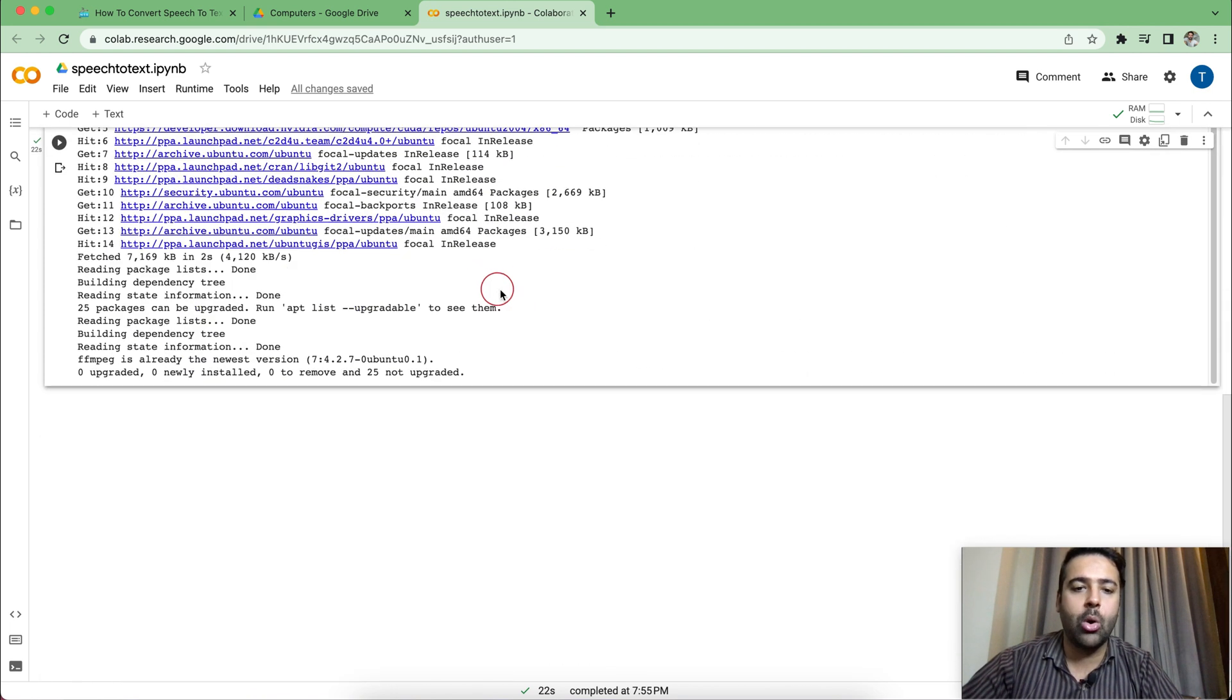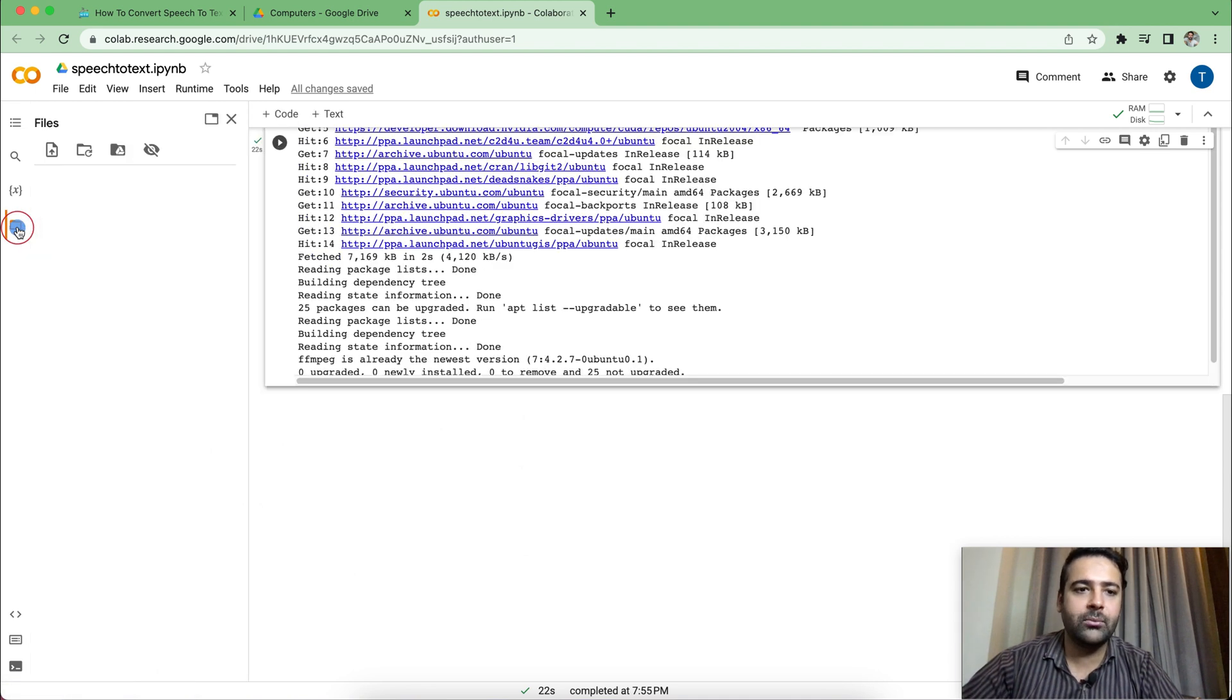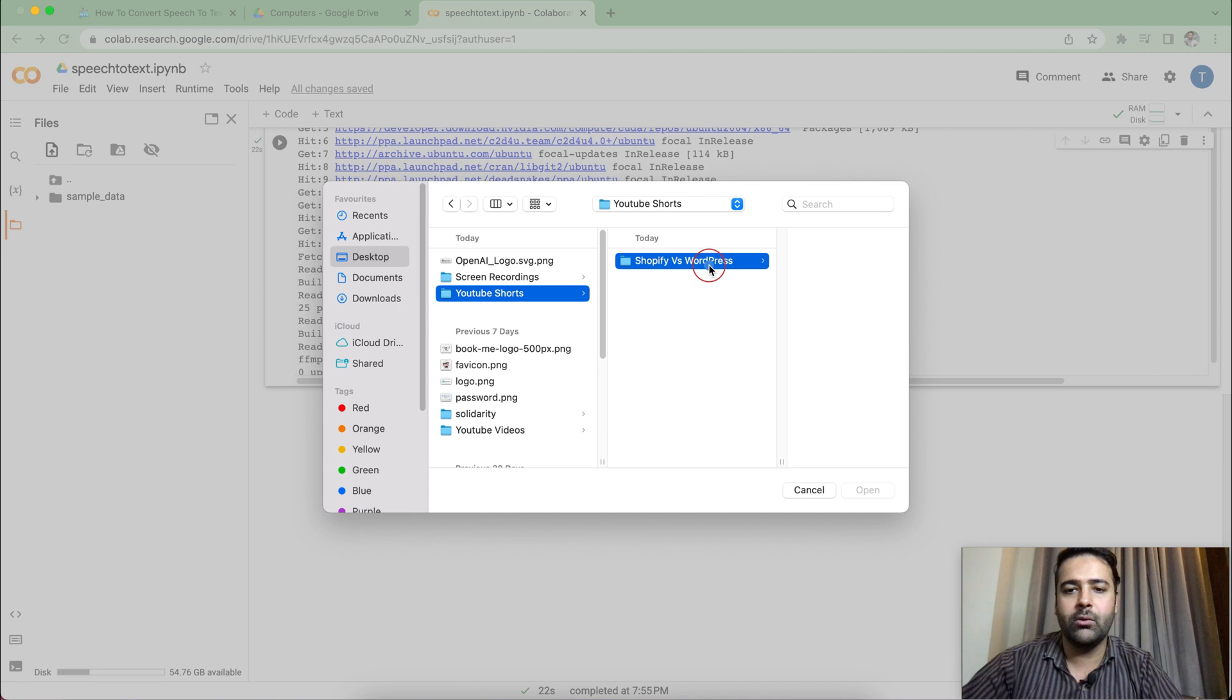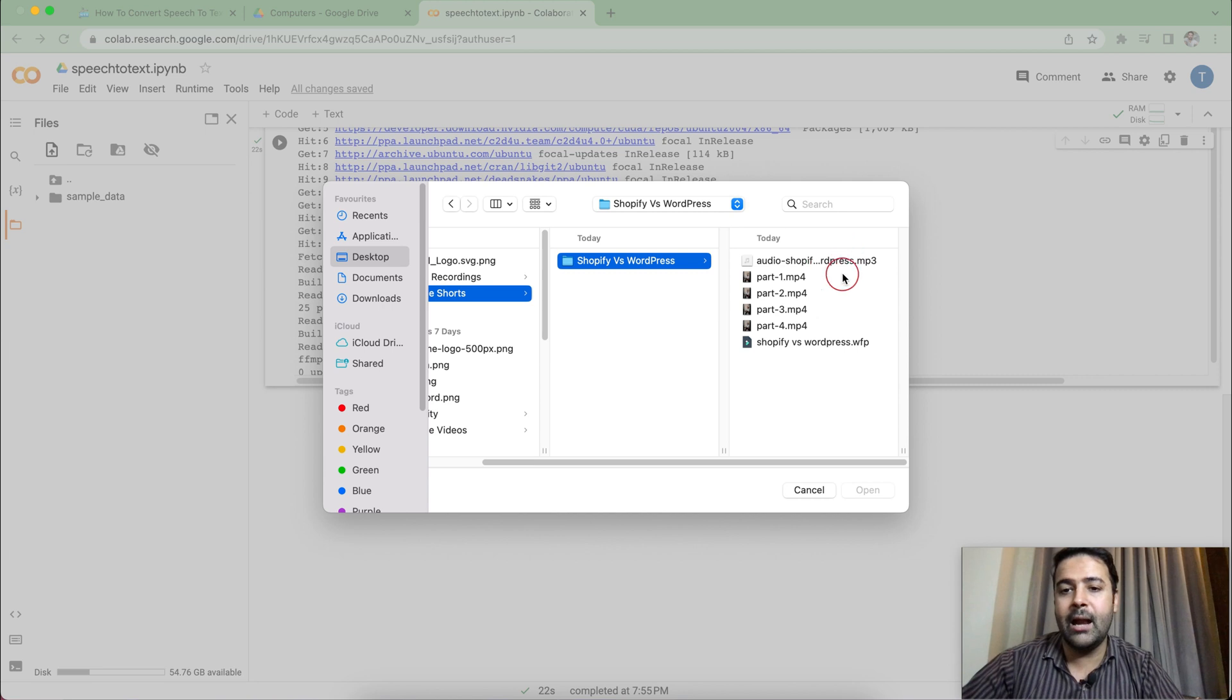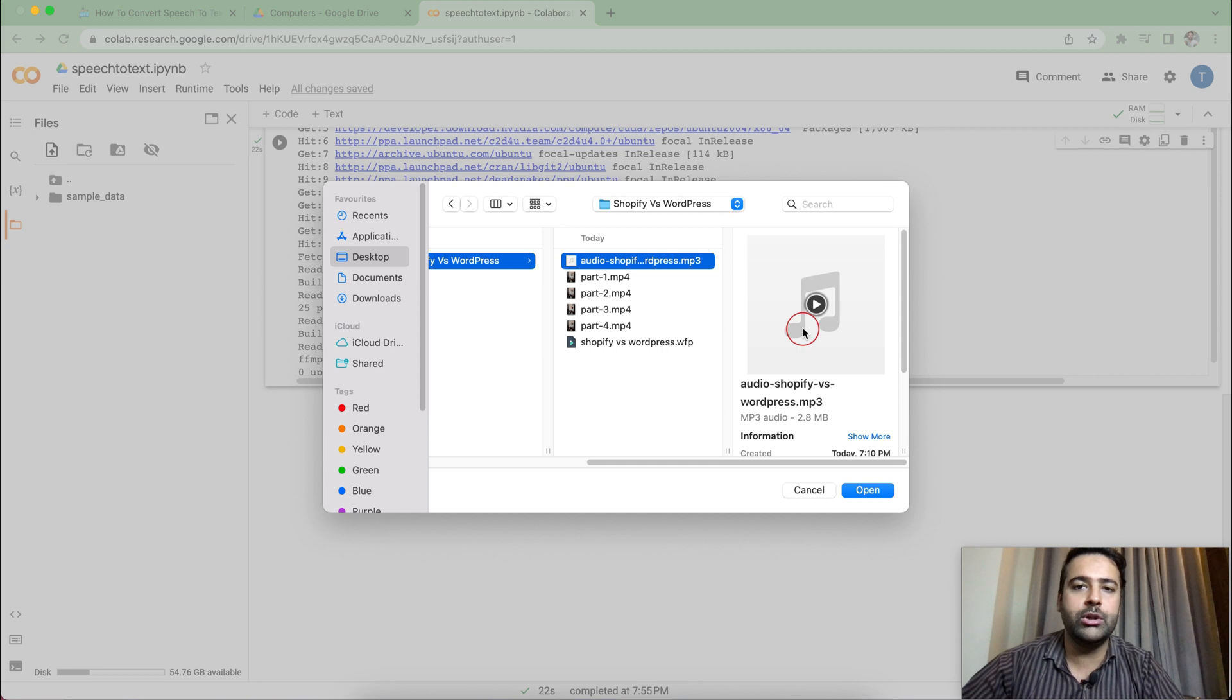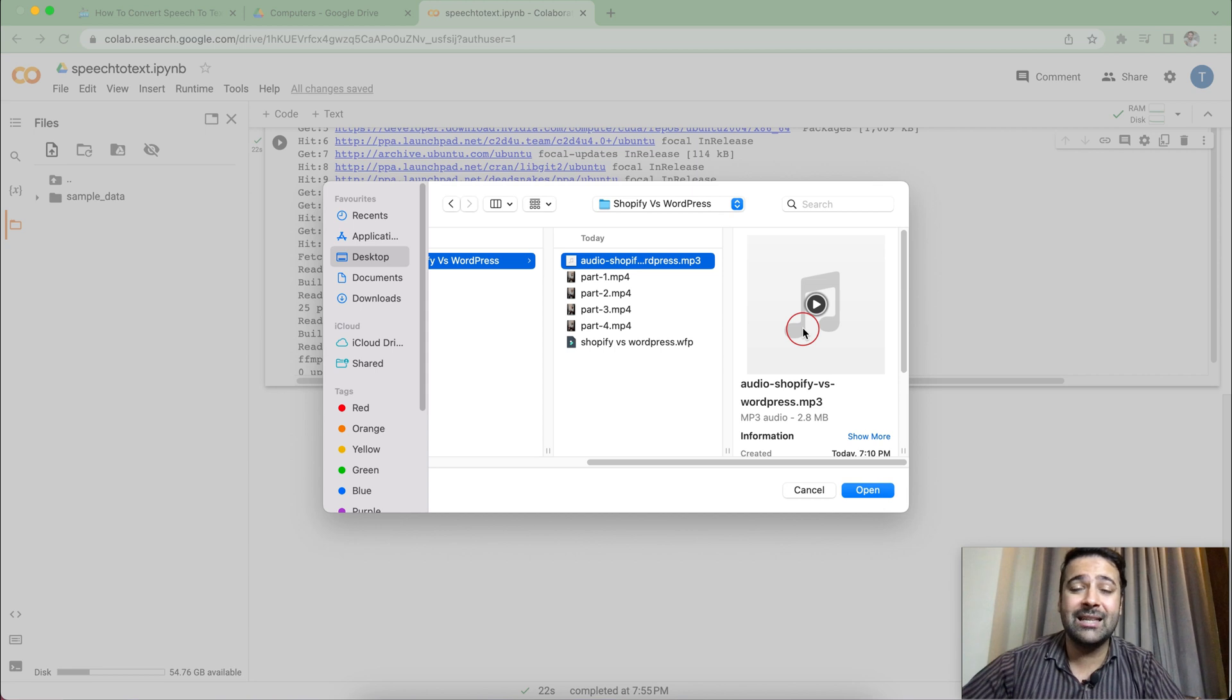Once installed, we will click on this folder icon here. And here we will upload the audio file, which we need to convert from speech to text. So I'm going to upload my audio file from here. I have a file ready in my YouTube Shorts folders. So I'm creating a YouTube short video, which I'm going to upload in my YouTube channel shortly. And for that, that's the audio version where I will convert it from speech to text so I can add subtitles to video.